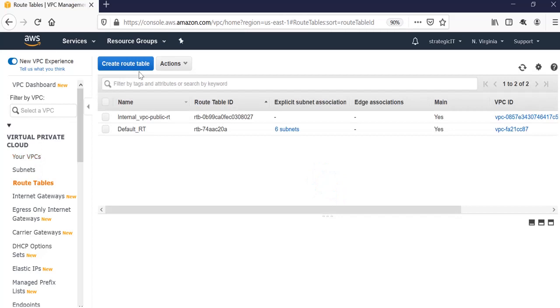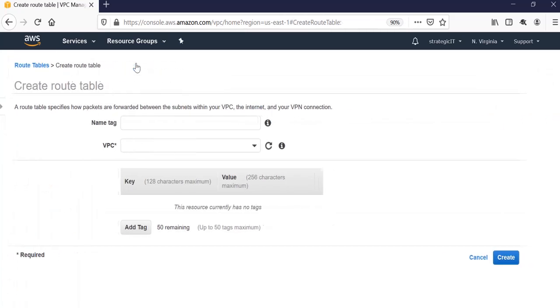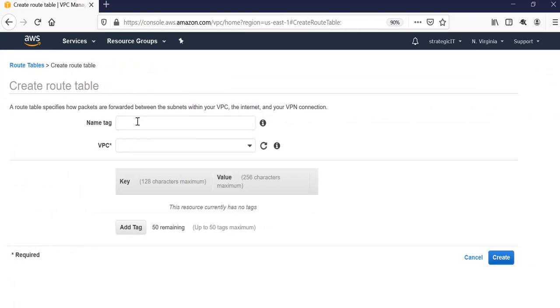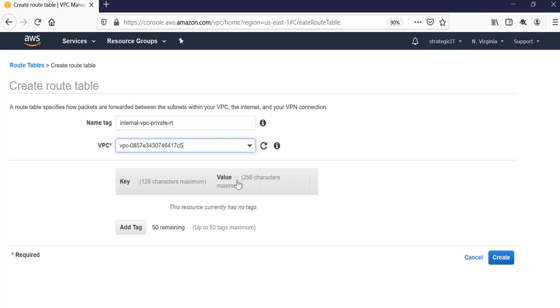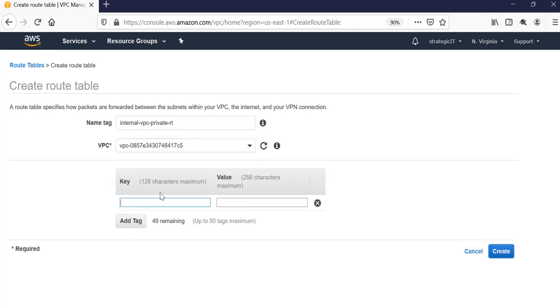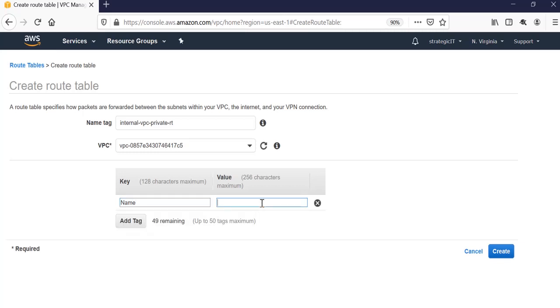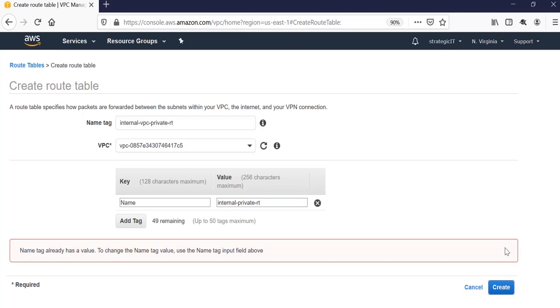And you will click create a route table. You're going to give that a name. I'm going to call it internal VPC private route table. This will be for a private network. You're going to select the internal VPC. We're going to tag it. Just give it a name as the tag. And click create.